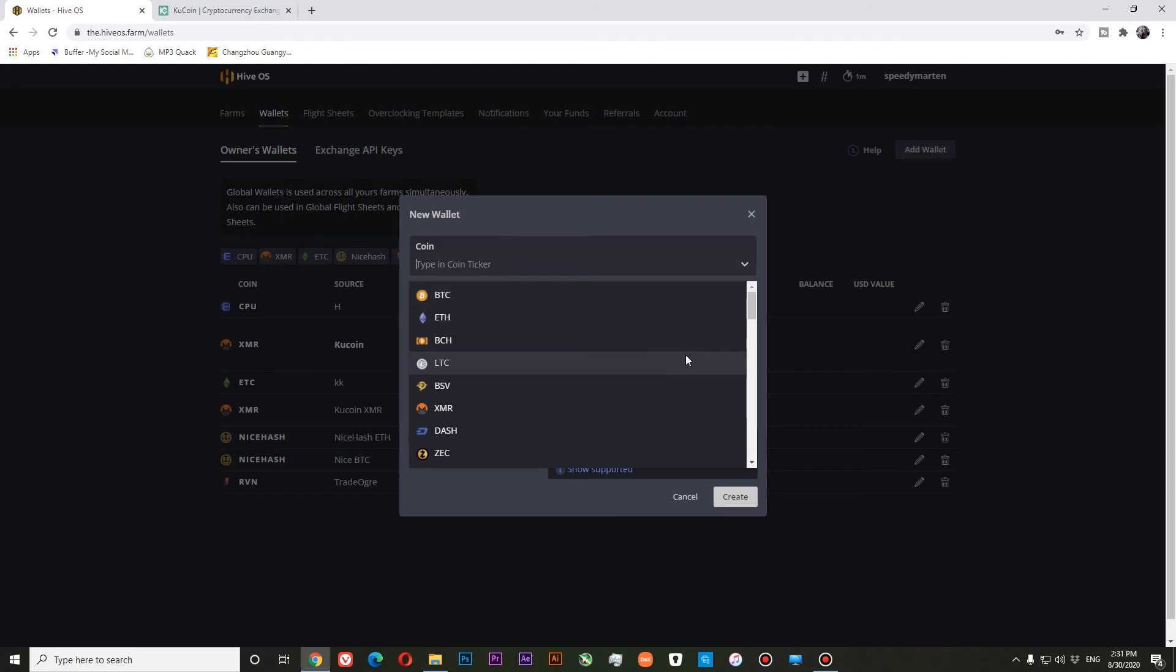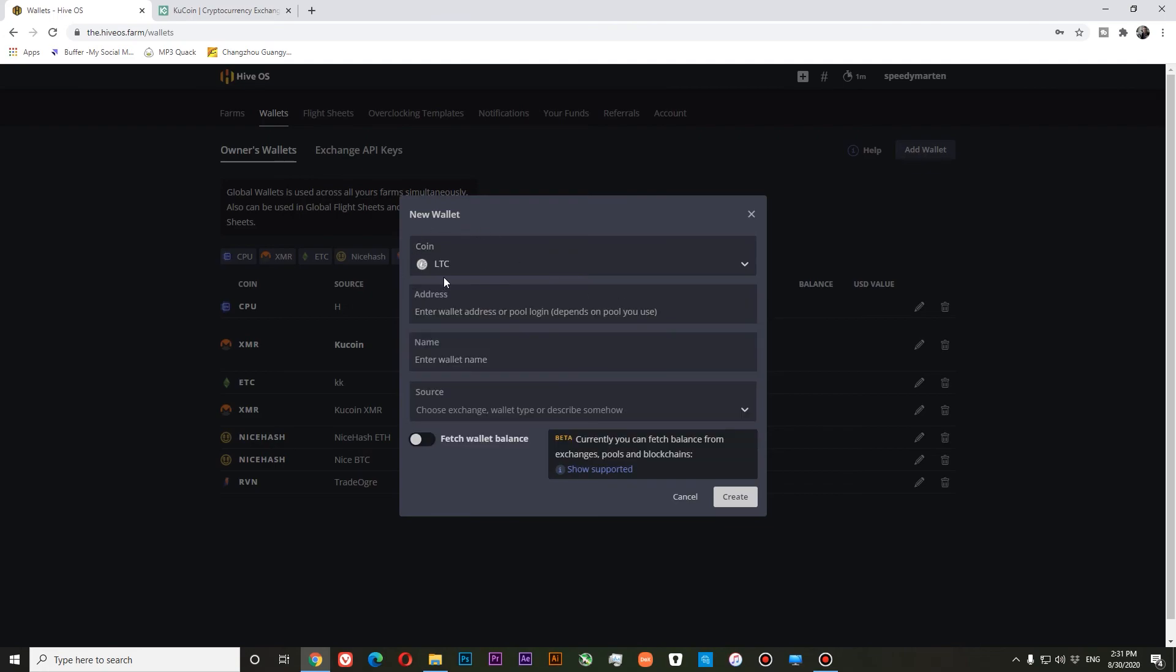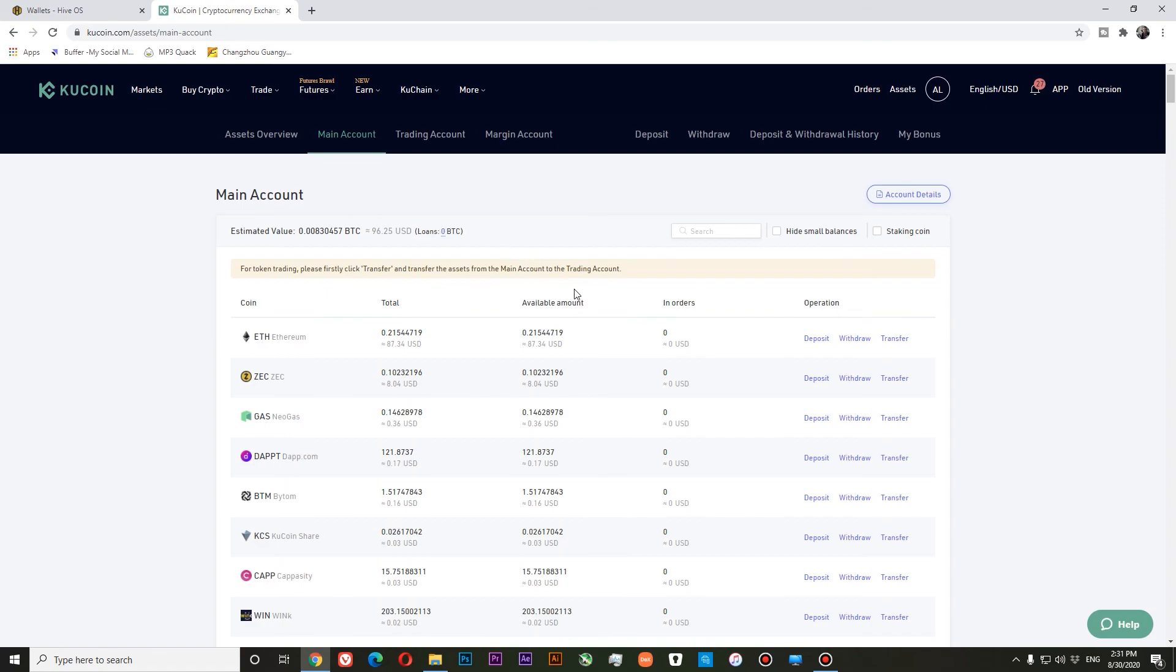For example, let it be Litecoin. So we're selecting Litecoin. We need to go to our exchange—I prefer to use Qcoin.